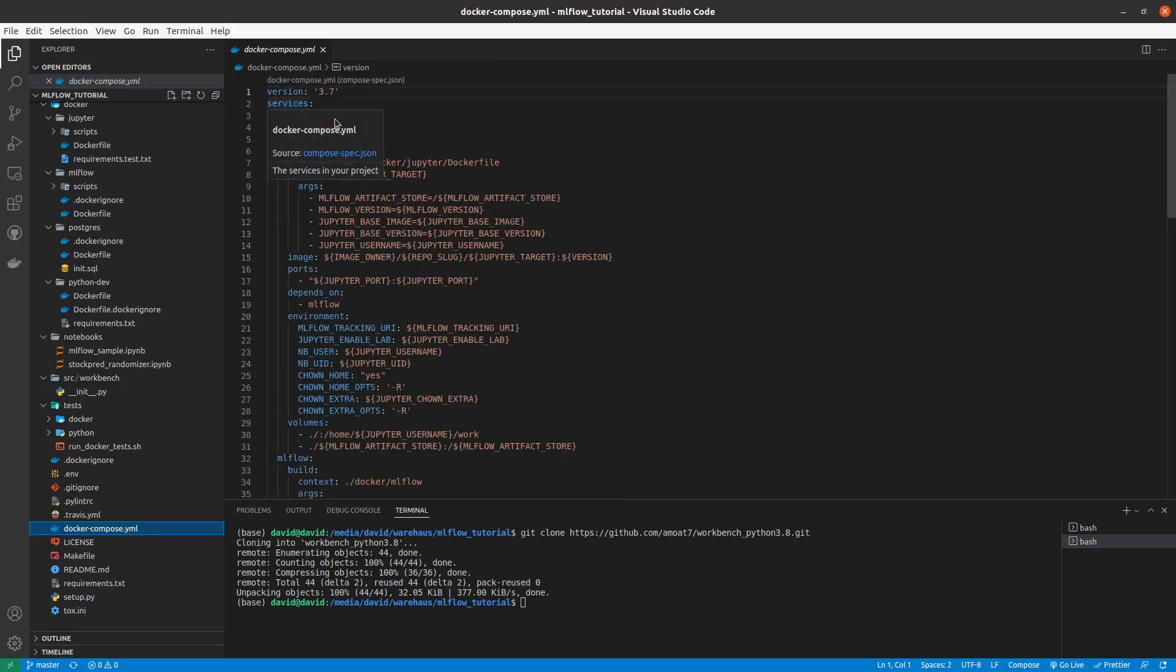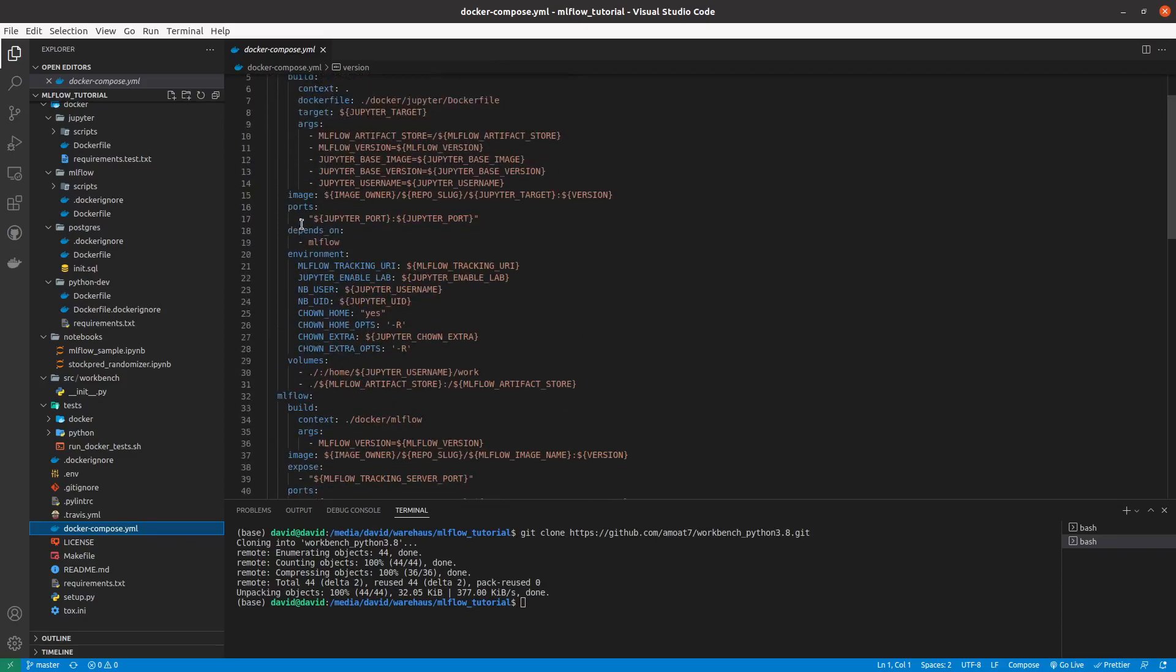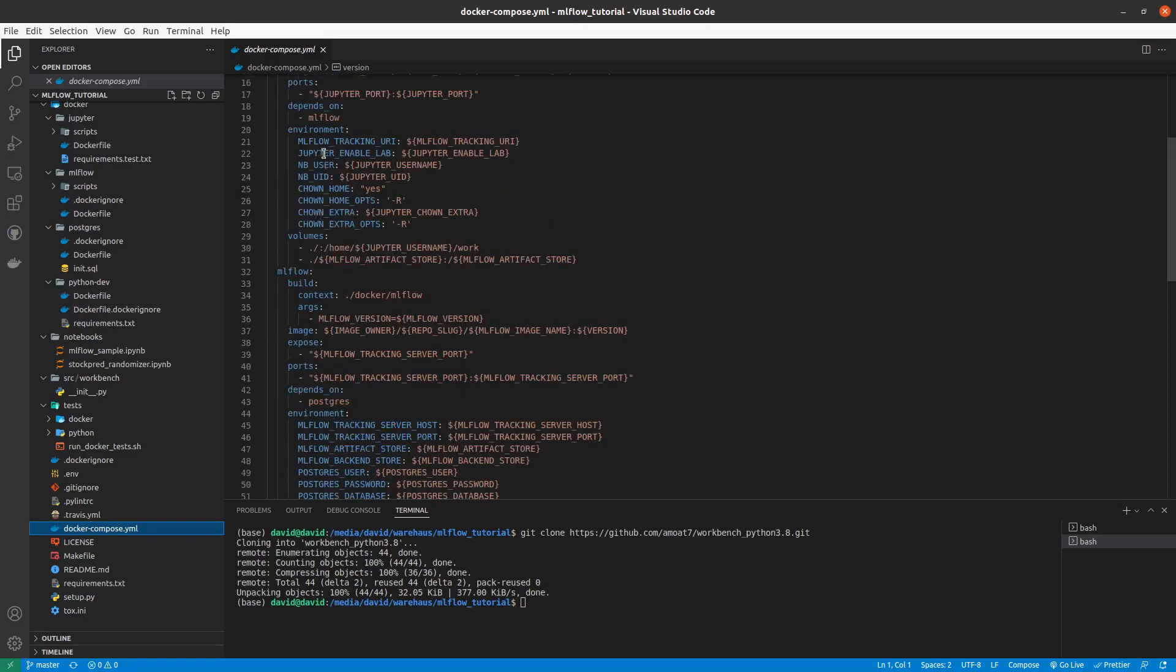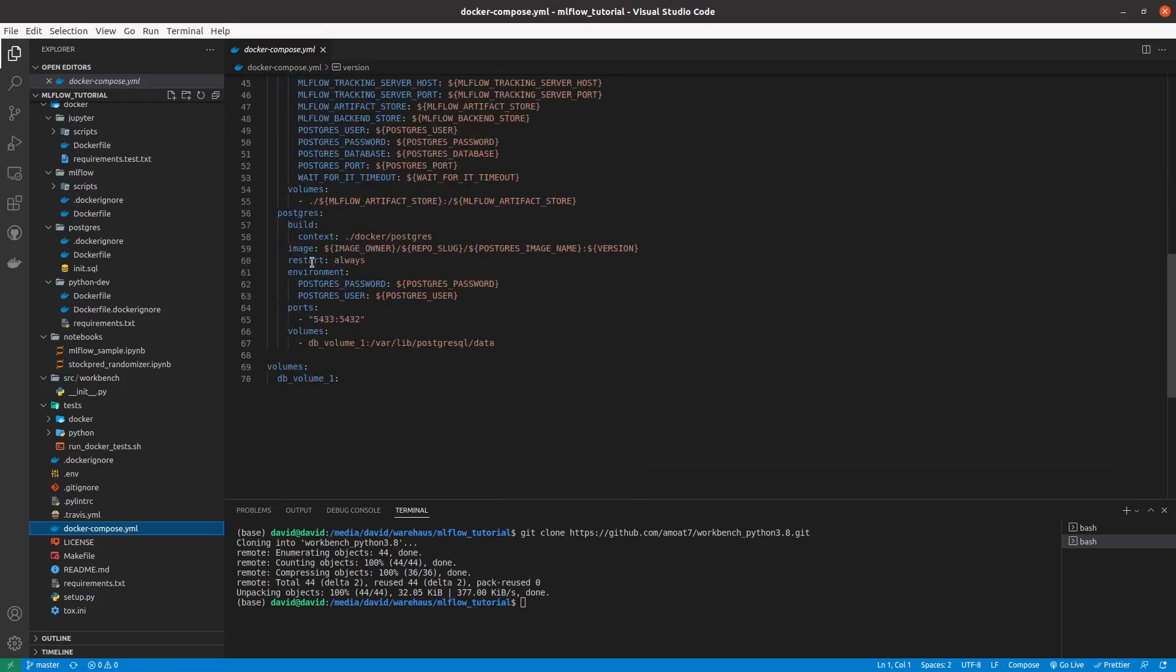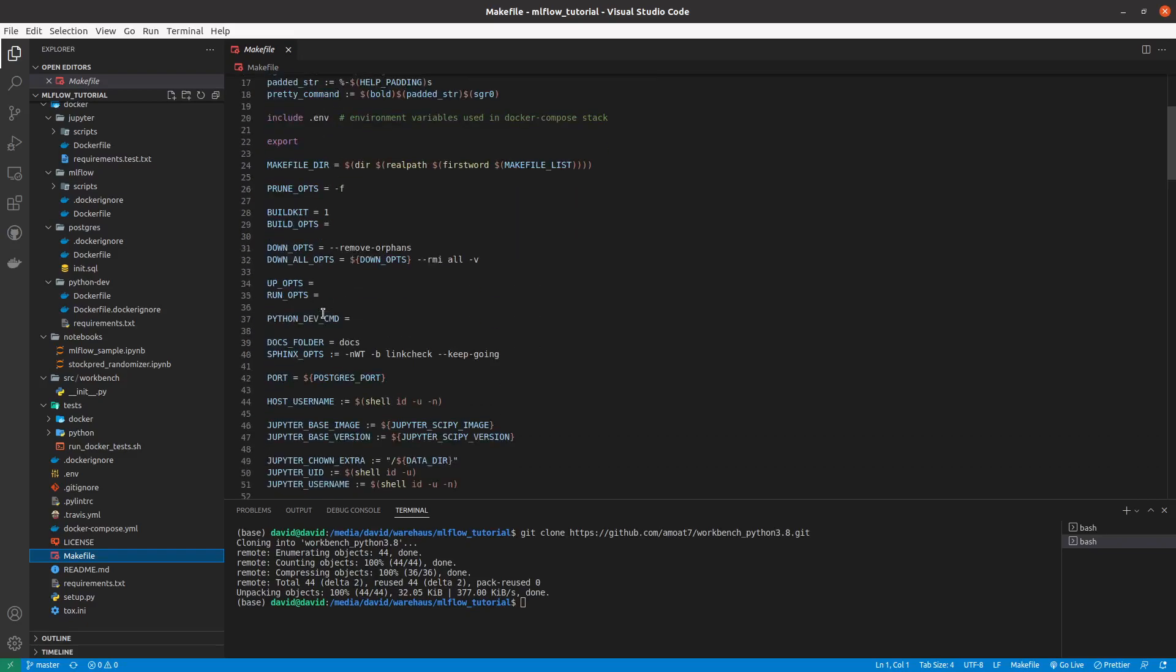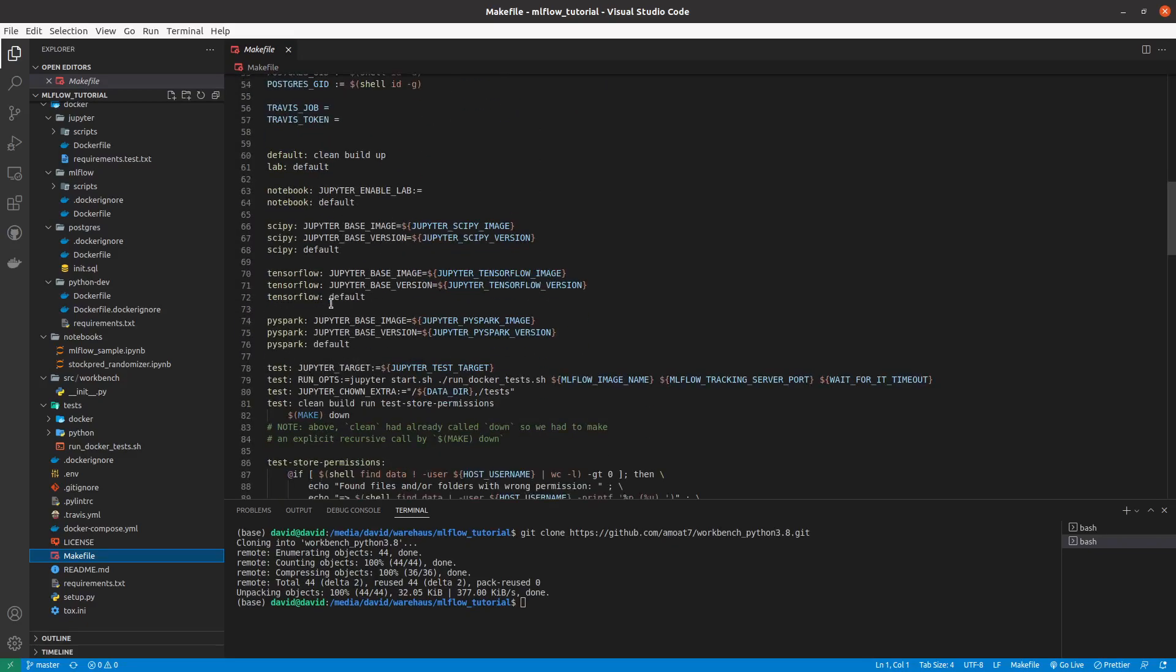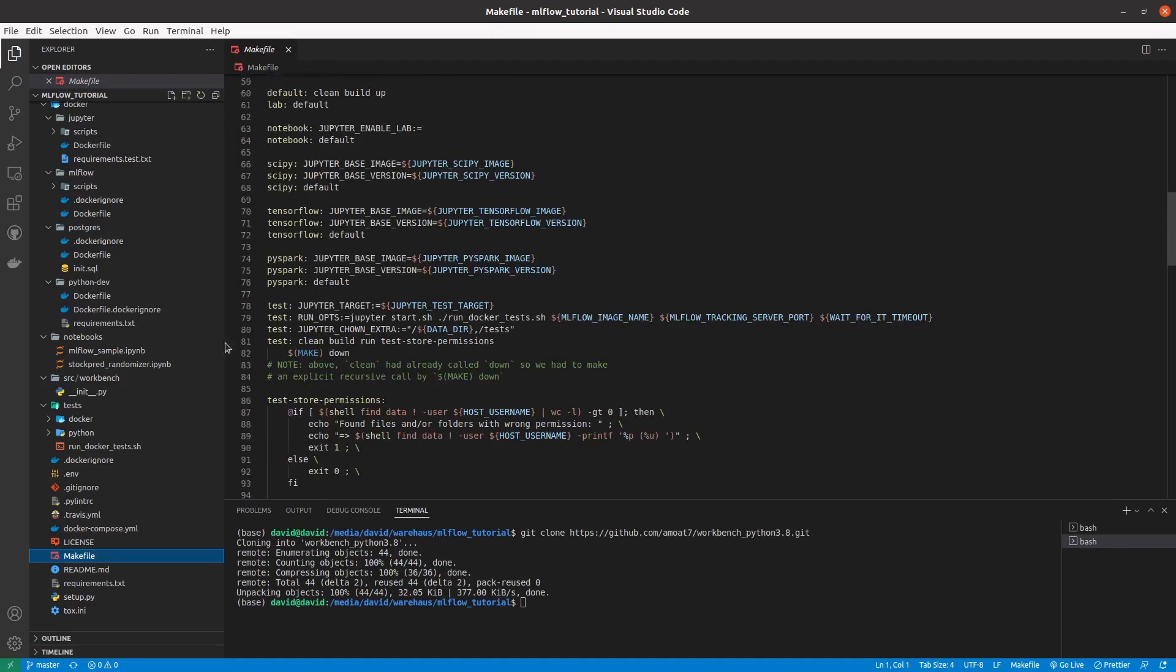And then we have a Docker compose file that will build up all the services. The service for Jupyter, the service for MLflow, it will also expose some ports, the service for Postgres. And then we have a make file that will build all the different components and all the different folders that we need for our local environment.